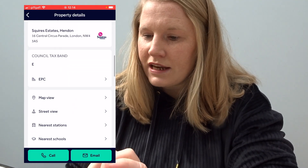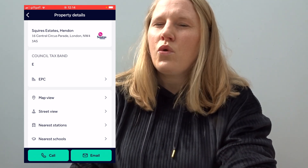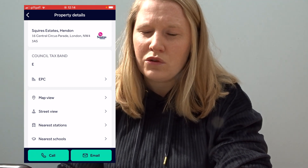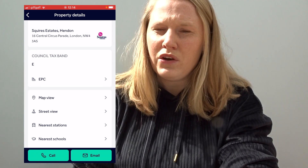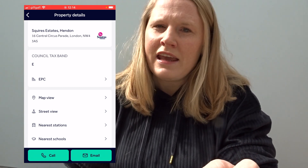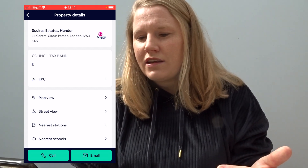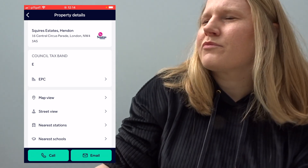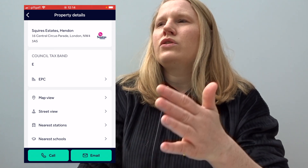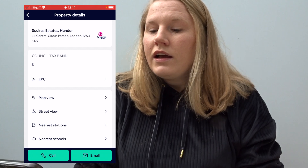It also says here 'Council Tax Band E'. The lower the letter in the alphabet, the lower what you pay in council tax. Bands A, B, C are lower in price, and D, E, F means you're going to pay more. You need to look up on the council website exactly how much you're going to pay.